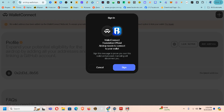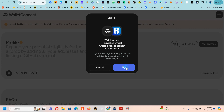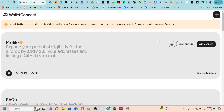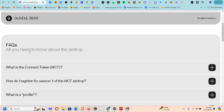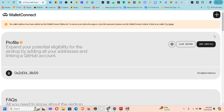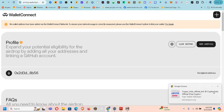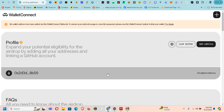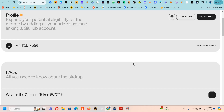It keeps telling me different things — I think I need to change the network, same issue as before. I'll just use Robin with another wallet on another device to do this. Guys, this is just the process of connecting and testing — it's very simple. Just register, connect your wallet, link your GitHub, and wait. We'll see what happens in November — if we're going to make thousands of dollars on this airdrop.